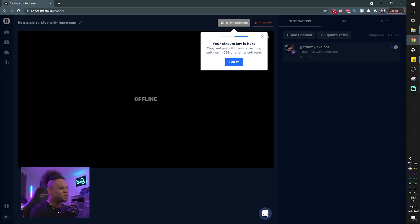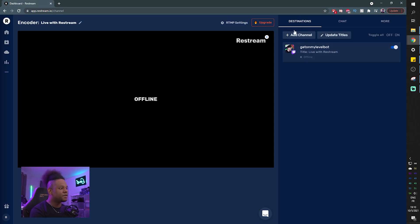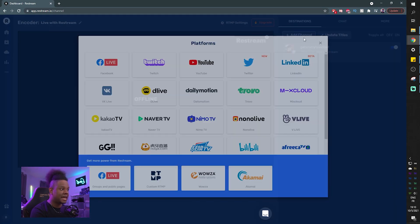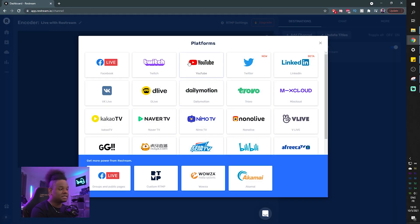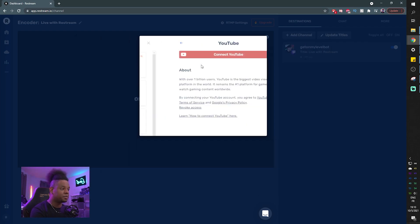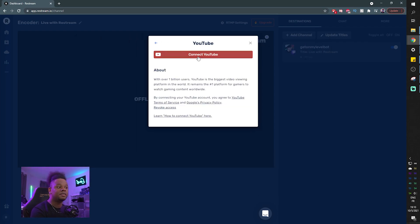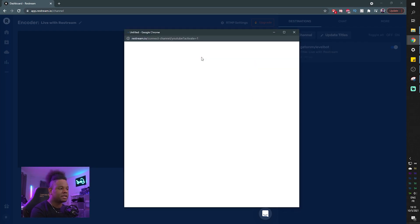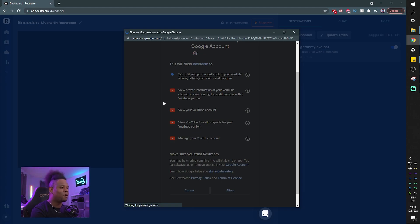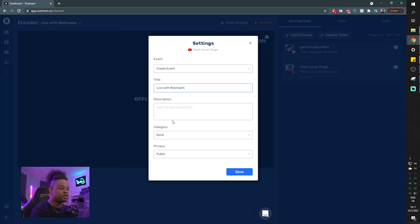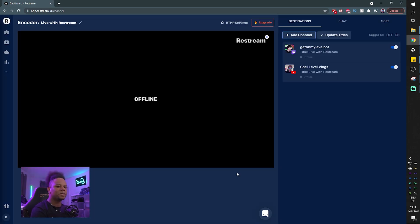Okay, so it's going to be giving you tips. You can click got it. And you can see top right here where I have a tab with my chat and destinations. Destinations, we're going to click add channel. And here we can add an additional channel. Let's say YouTube, for example. You click here and then you click connect YouTube. Then you pick your specific channel and click allow. Now, just like Twitch, you can create an event and have the title, description, category, and everything. Click save. And just like that, you're pretty much ready.